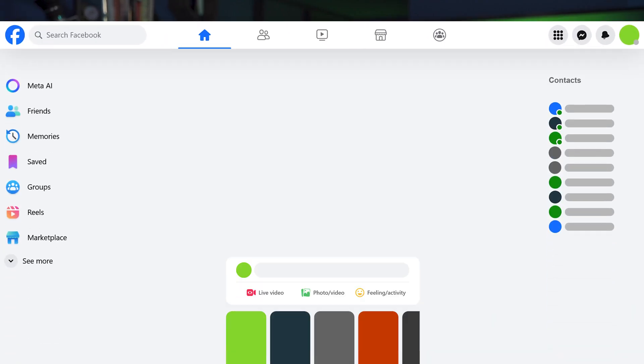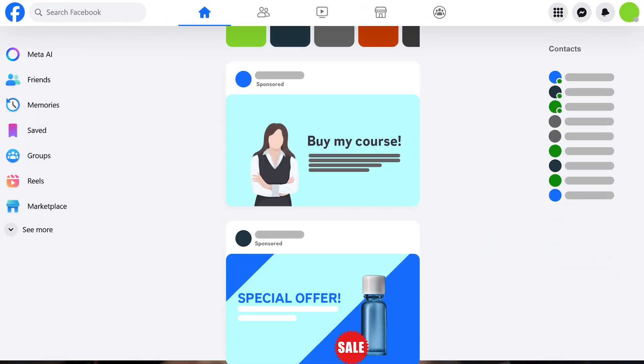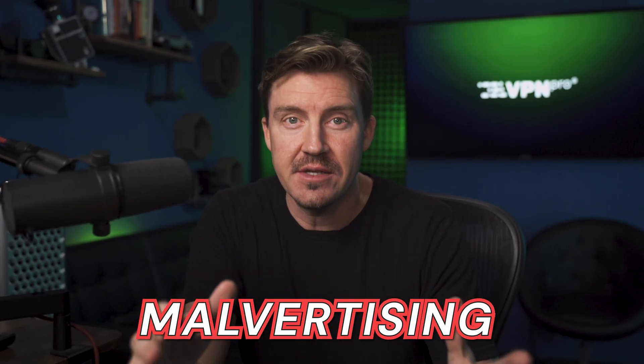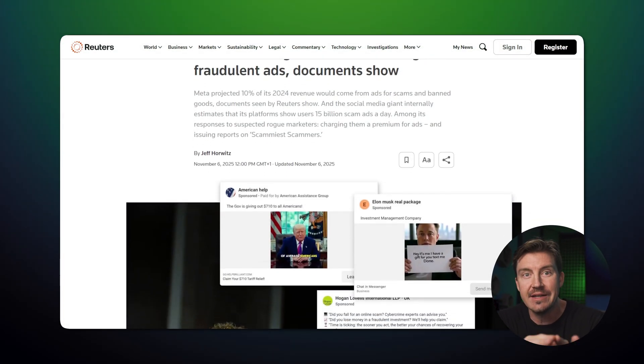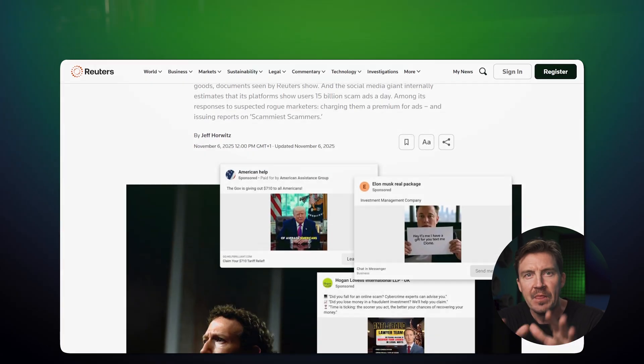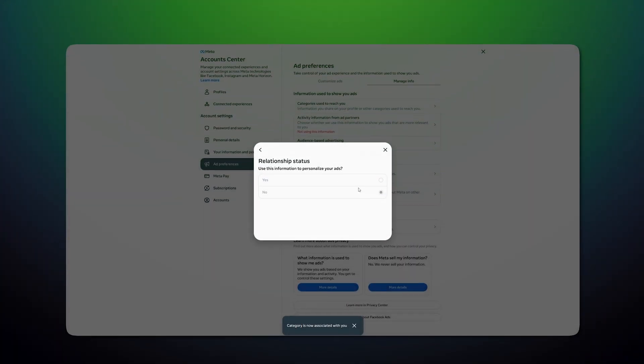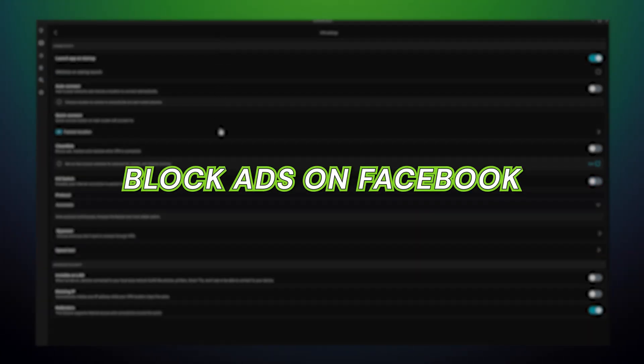Facebook ads are a nightmare to tolerate by themselves, but these days some of the ads are just gateways into malware hell. Malvertising is on the rise, and Facebook seemingly doesn't even care that some of its ads lead to phishing websites or try to download malicious files. So in this video, I'm going to let you know what you can do to block ads on Facebook. We might not be able to completely de-advertise the website, but making it safe to browse is doable.